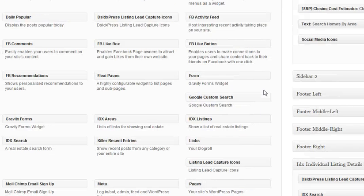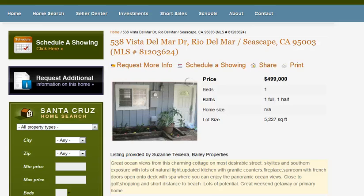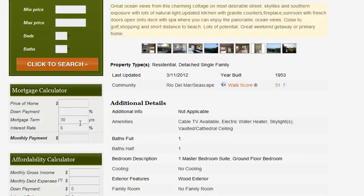Another thing you can do is put them on your homepage under Sidebar 1 if you like, but it's up to you. There is no right or wrong, just preference. But I think for sure you should have them on your individual listing pages — it's definitely worth it.